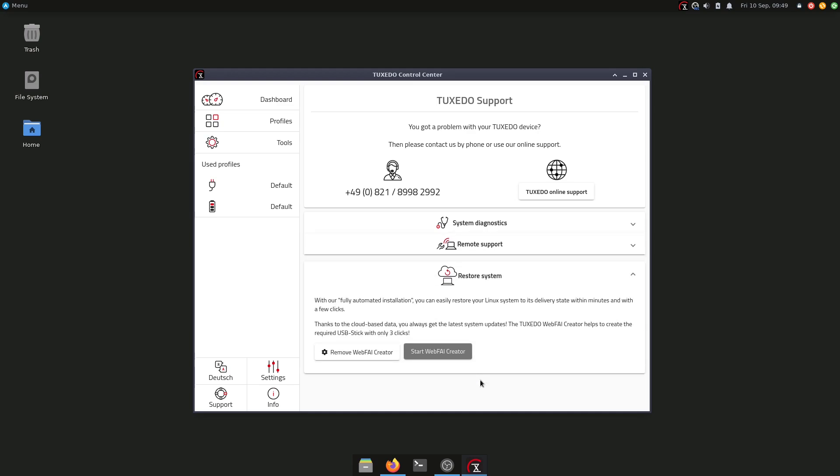I installed here WebFi Creator, which is a Tuxedo utility. You can install it from the AUR if you're using Arch, or if you're using an Ubuntu distribution, you'll have it on the Tuxedo repositories. And here you can create basically your USB stick if you want to restore your computer. In the box when you buy the laptop, you will have already a WebFi stick in there to restore your laptop, and you can use this option if you want to create extra ones.